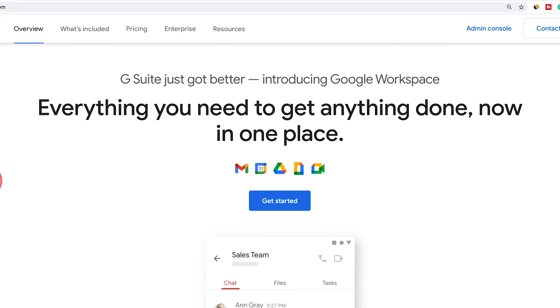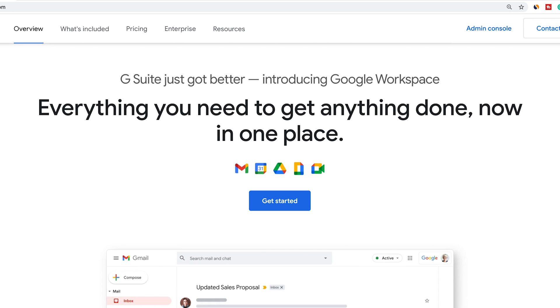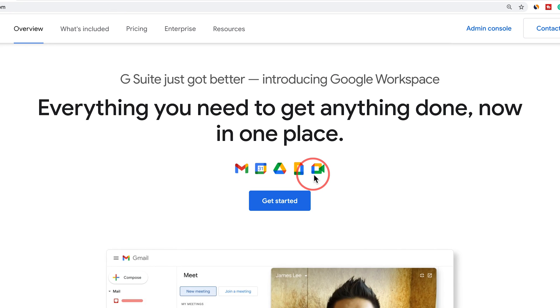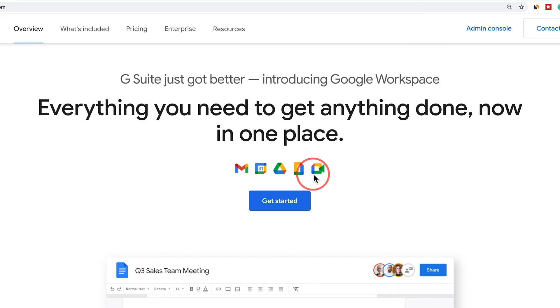Hey everyone, in today's video I want to show you Google Workspace. This was known as G Suite before, and Google completely rebranded it and made it a lot easier and more seamless to use. Basically, what Workspace is, is all the Google apps you may have used before — like Google Docs, Google Drive, Gmail, Google Calendar — all in one place under the Google Workspace umbrella to make it really seamless.